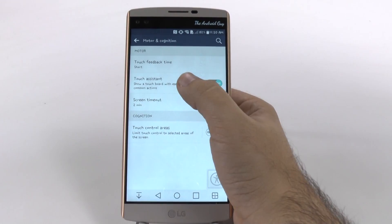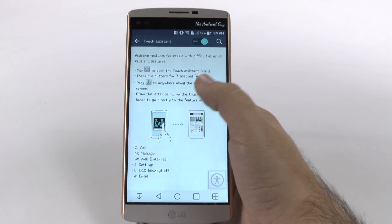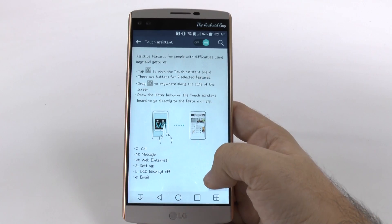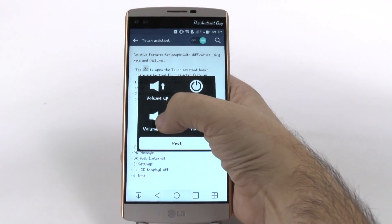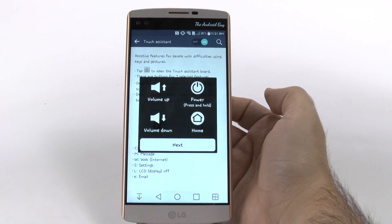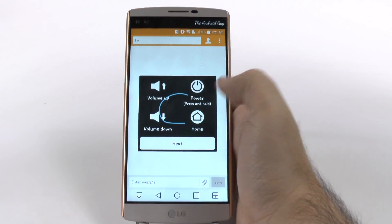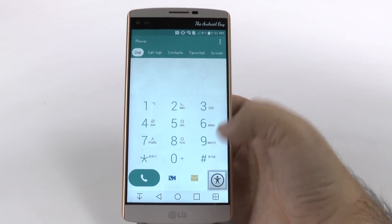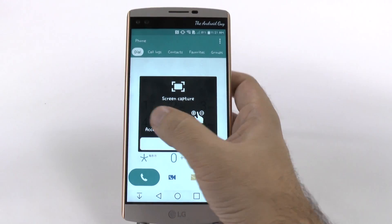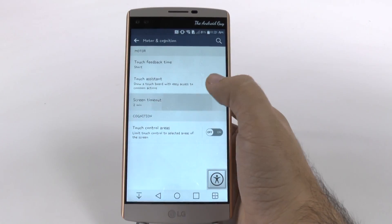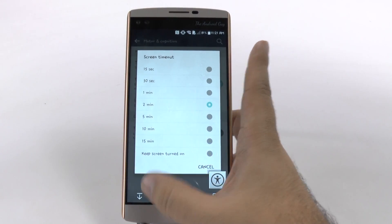However, what you also have the ability to do is draw certain letters to get to things right away. For instance, if I wanted to make a message, I would just draw an M and then go to Messages. If I wanted to make a call, I just do C and then go to Call. So this is just a really simple and easy ability to quickly access certain features.